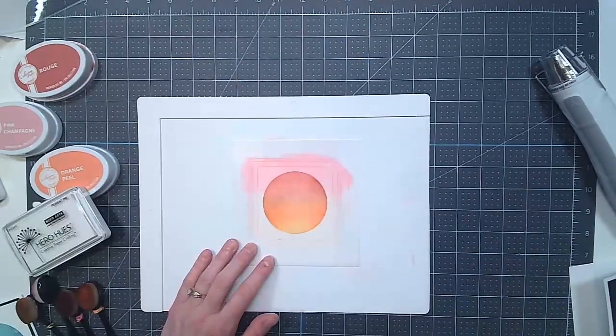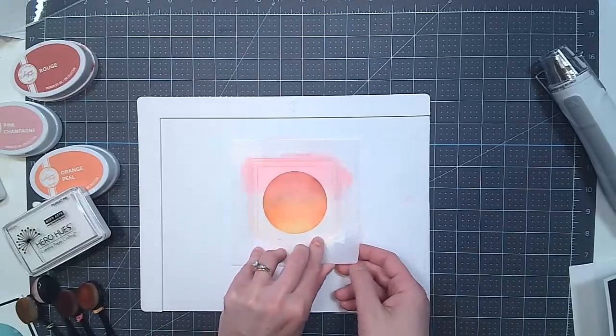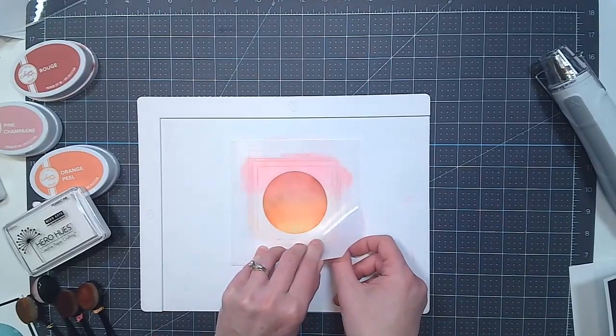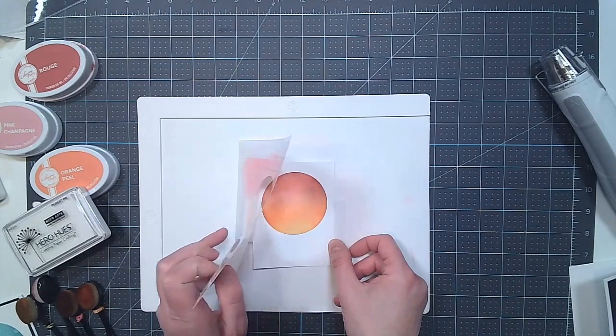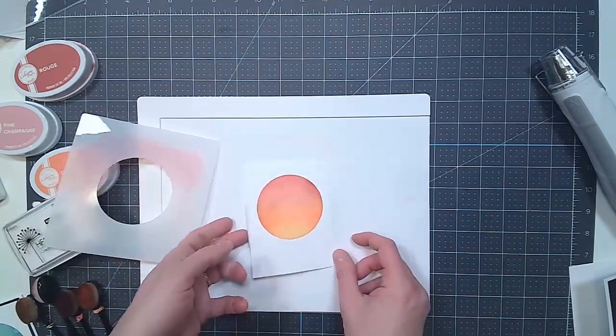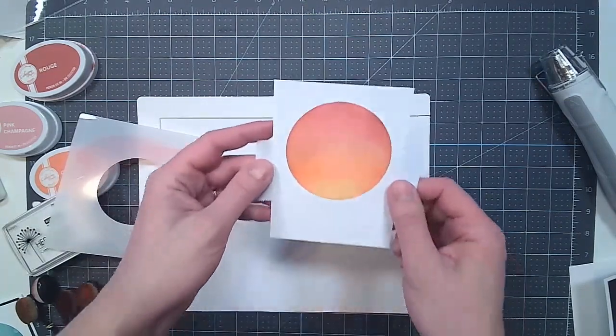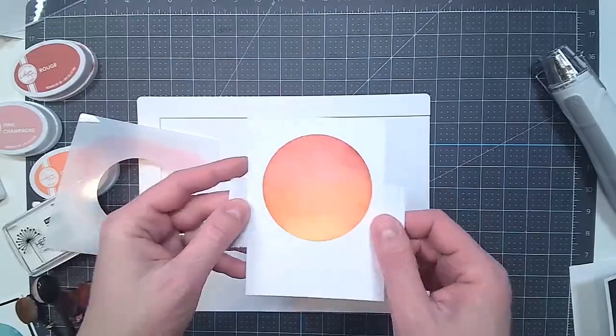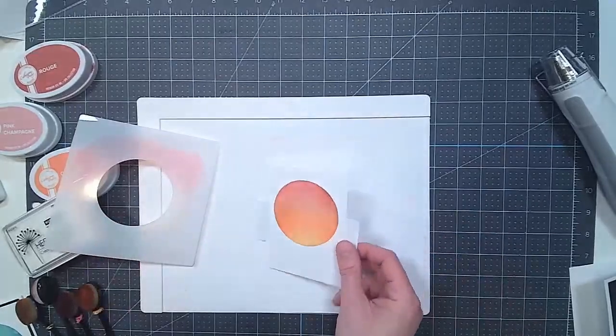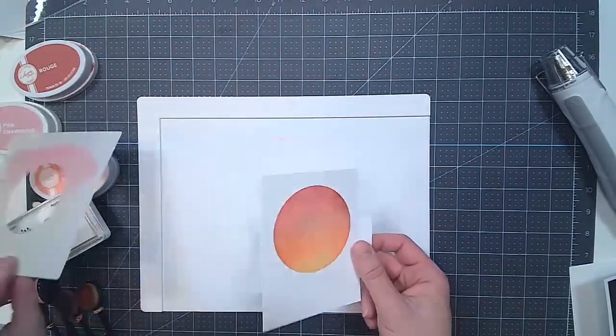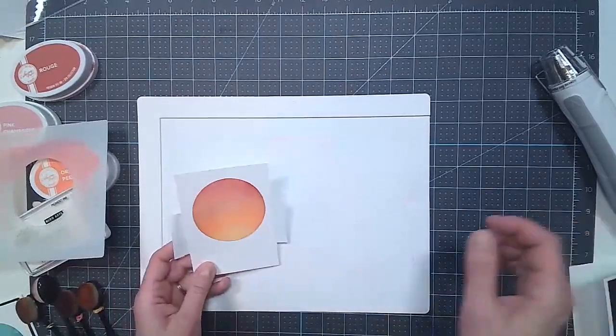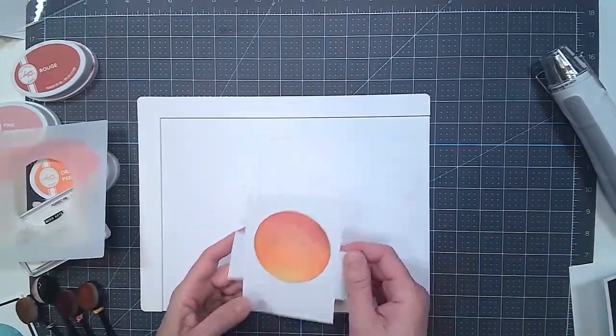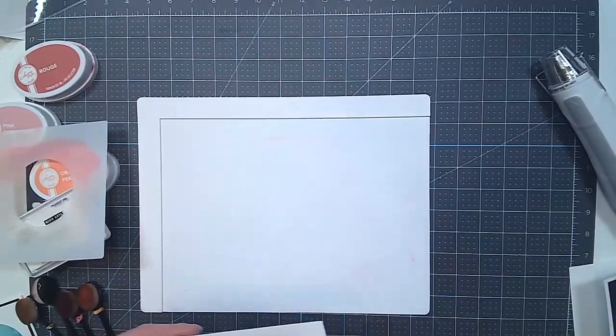All right, so now that I'm happy with the shading. Okay, so now we have the base. I'm going to reveal. Look at how pretty that is. Now I want to do some embossing, but first we need to have this dry. So I'm going to heat set it quick and be right back.